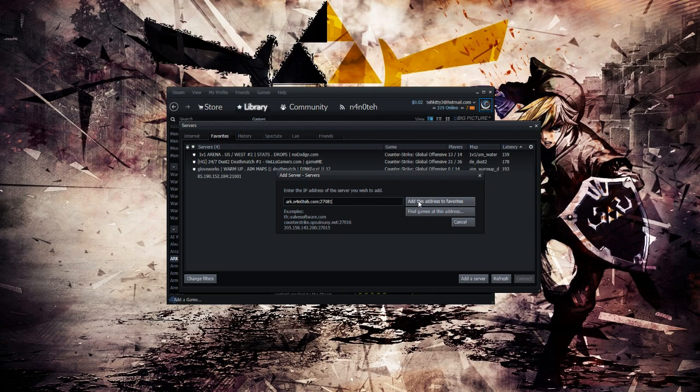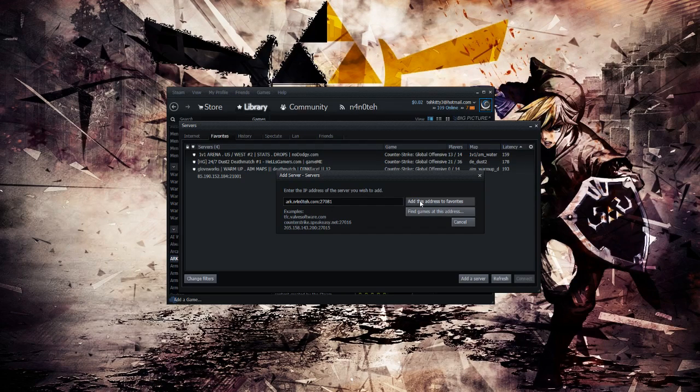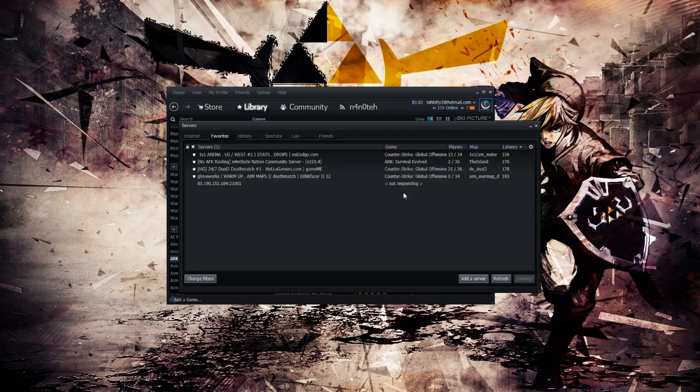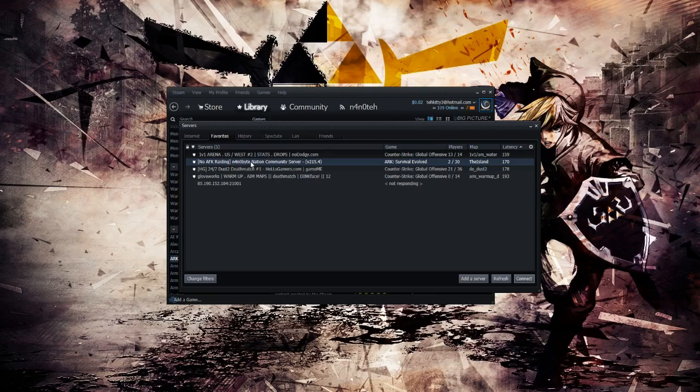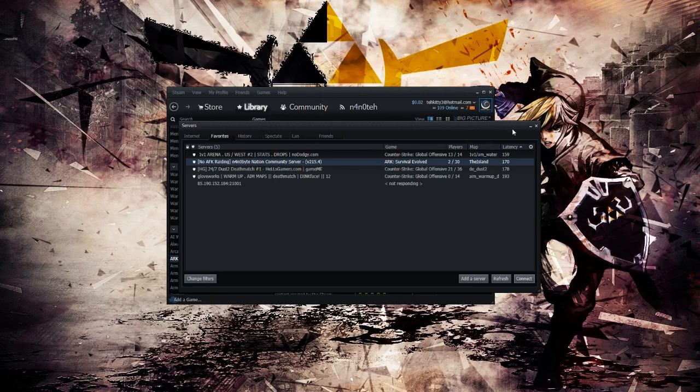From there, you want to add the server to Favorites and it will populate the server. Mine can be seen here. Once you do that, you can go ahead and close this window.